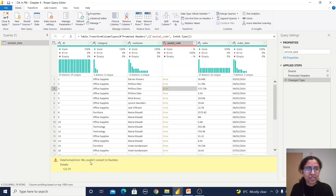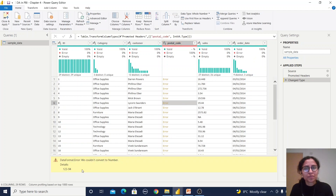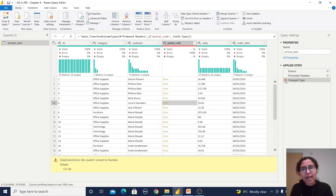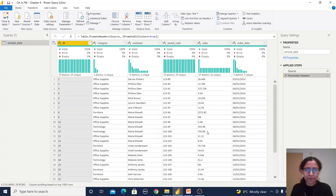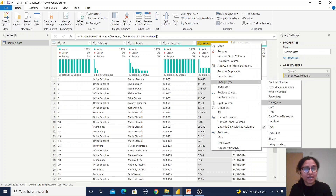Clicking an error cell shows the description: it could not convert to a number because of a particular value. For some countries, postal codes contain letters, so we cannot convert them to a whole number. If you want to revert, you can click back to remove that step. We also have a Sales column, which is showing as text, but we need it as a whole number or decimal number — mainly decimal.